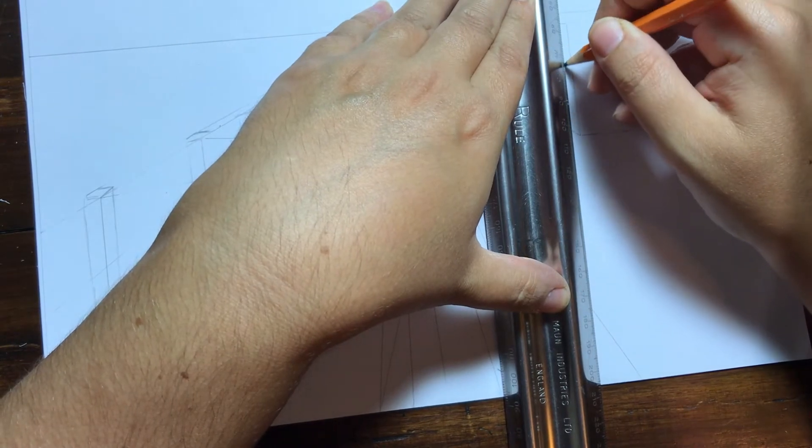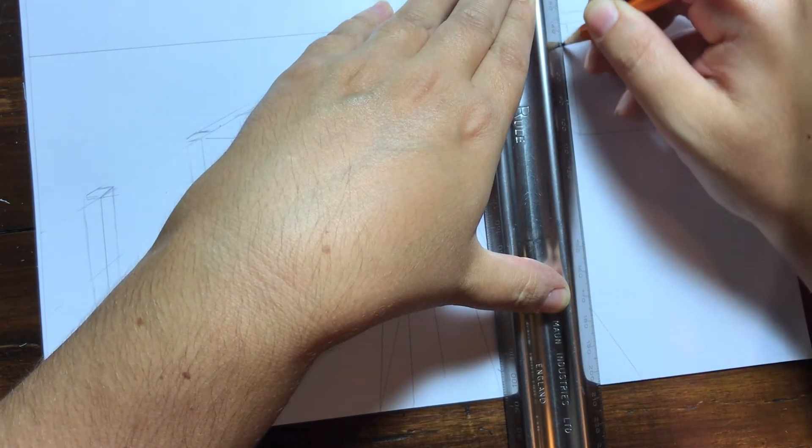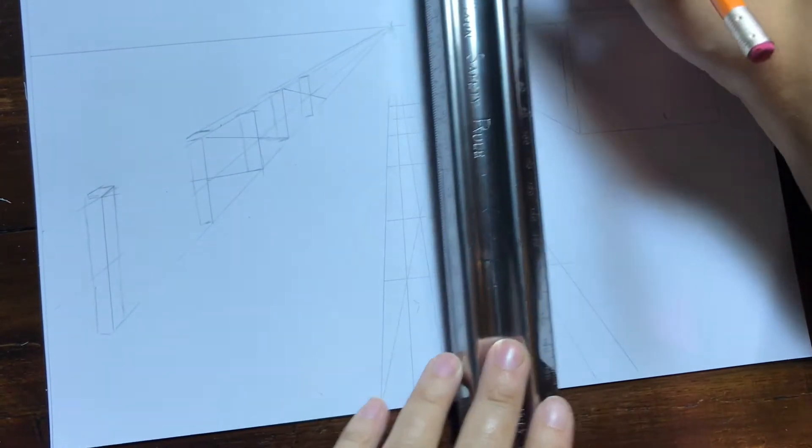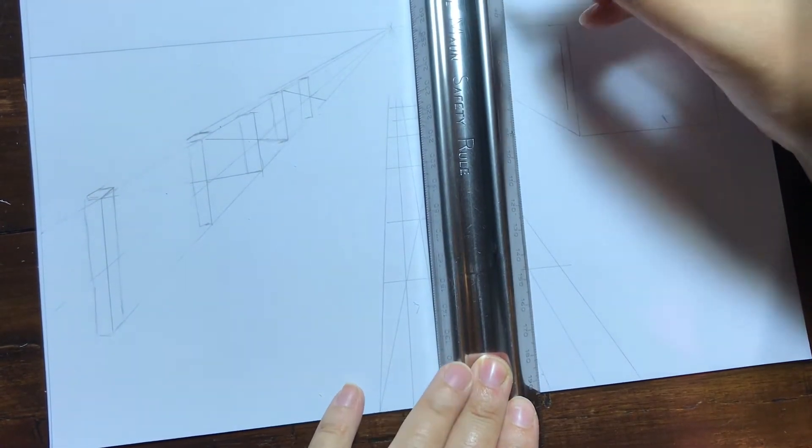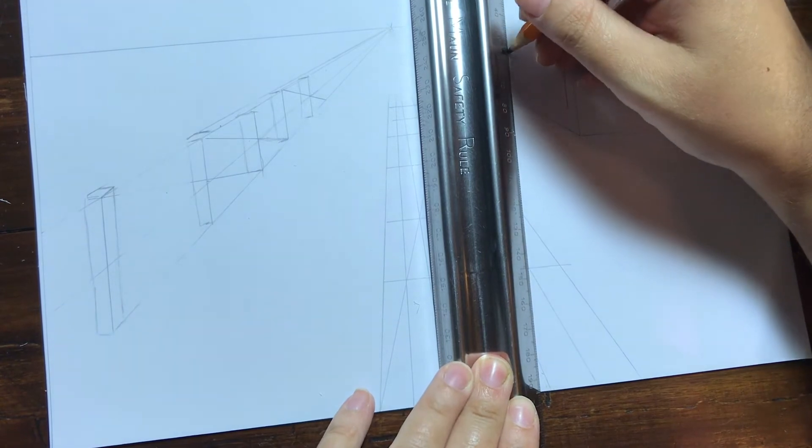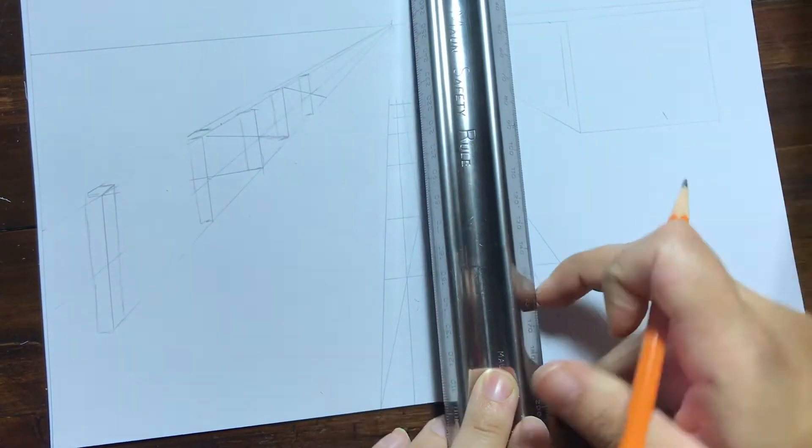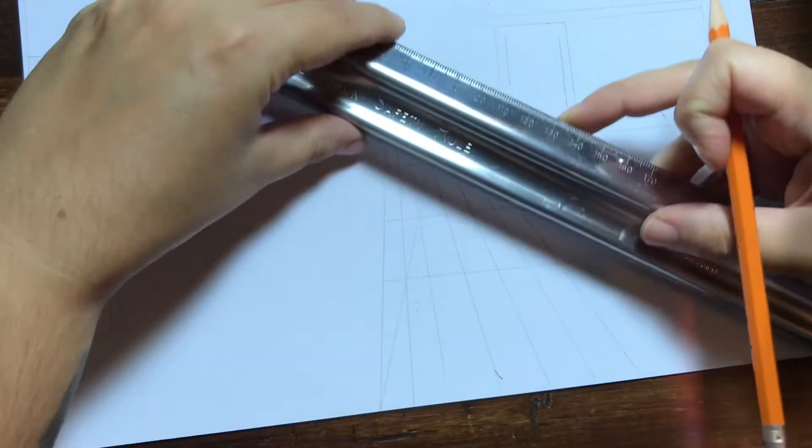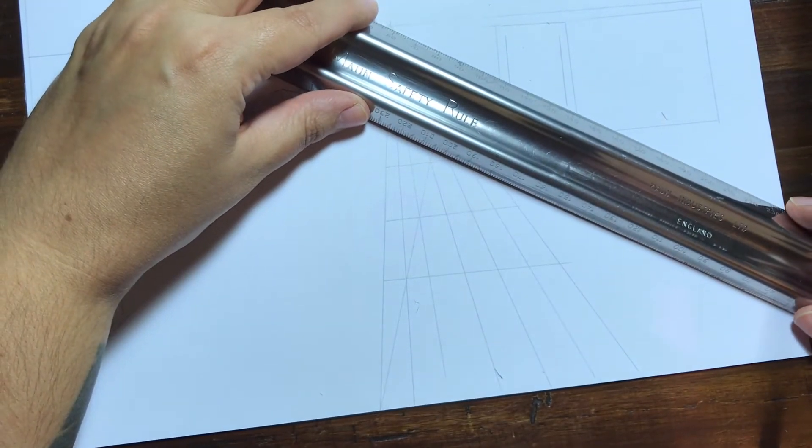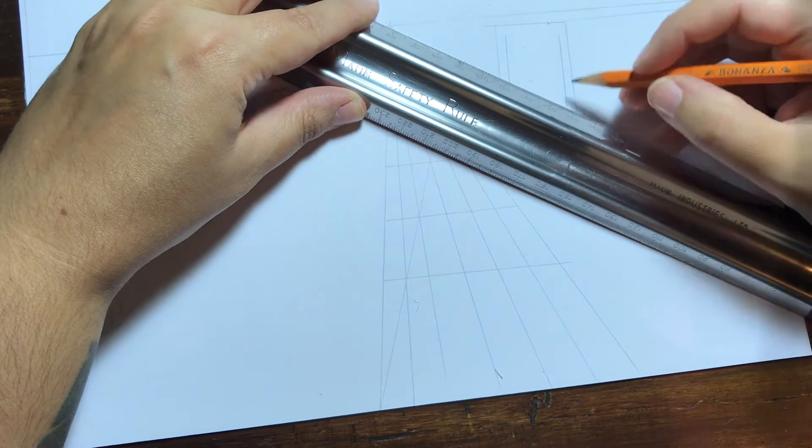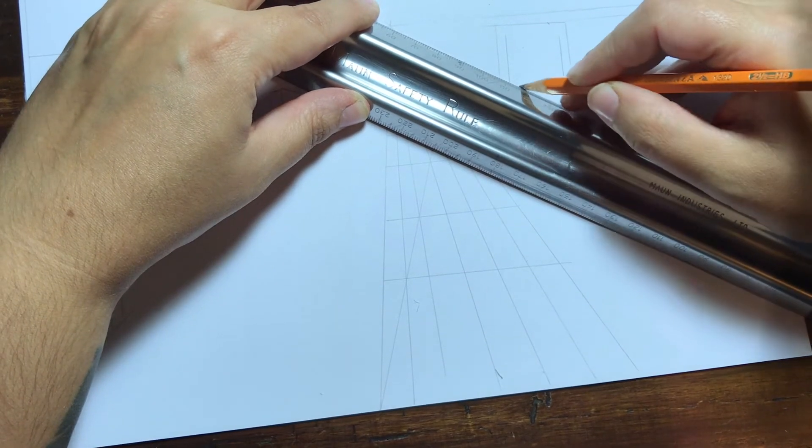So I'm going to draw the general shape of it and using vanishing lines I'm going to draw the bottom and top edge of my window.